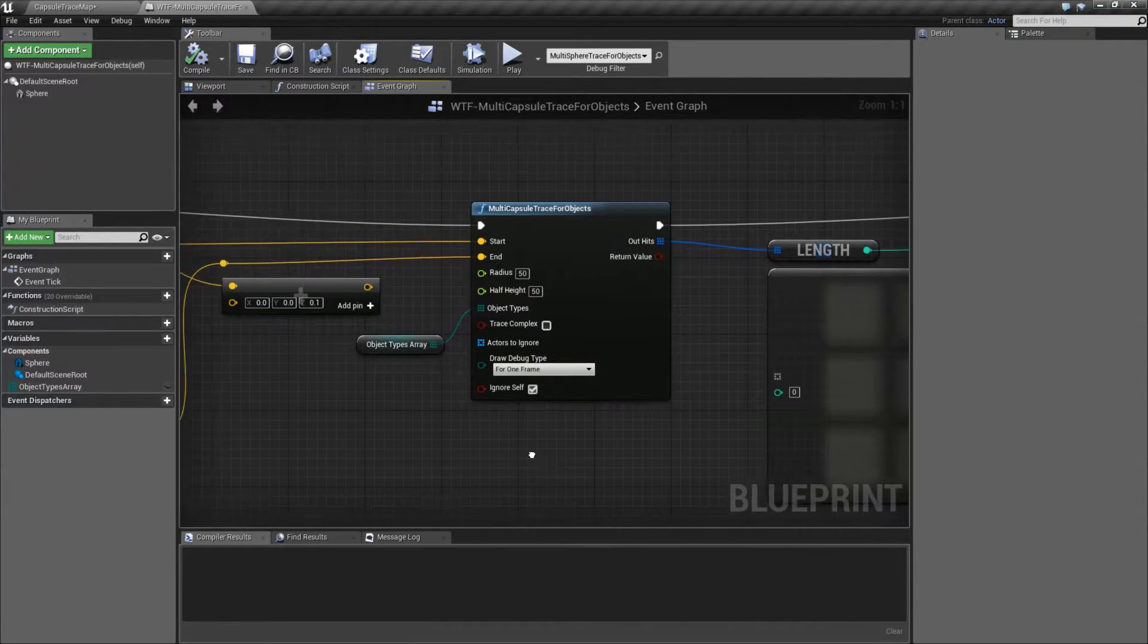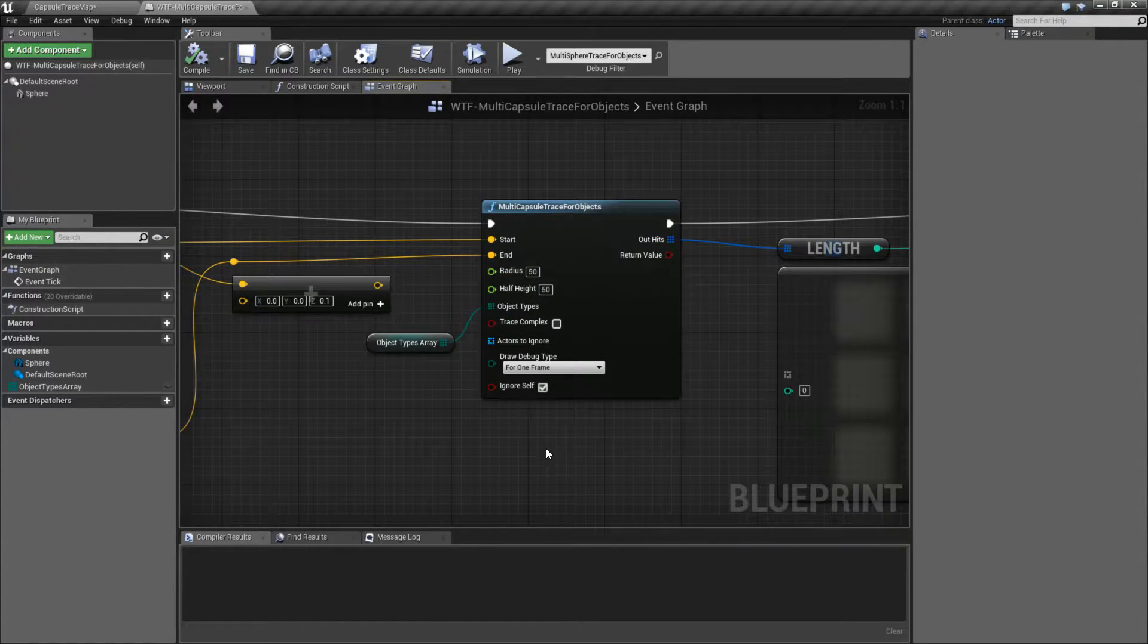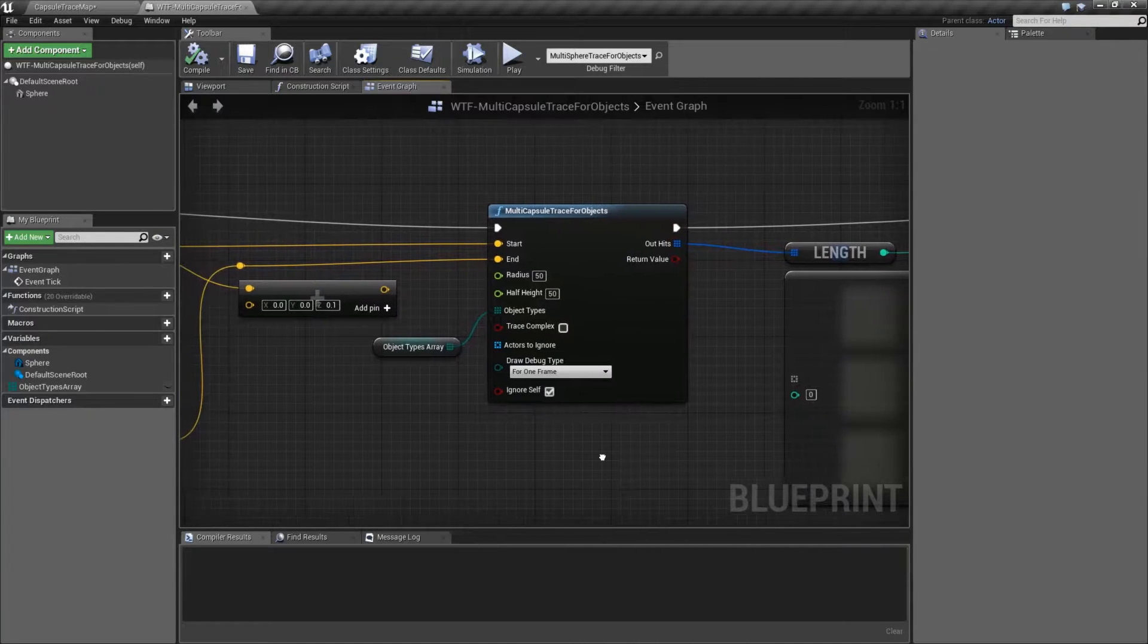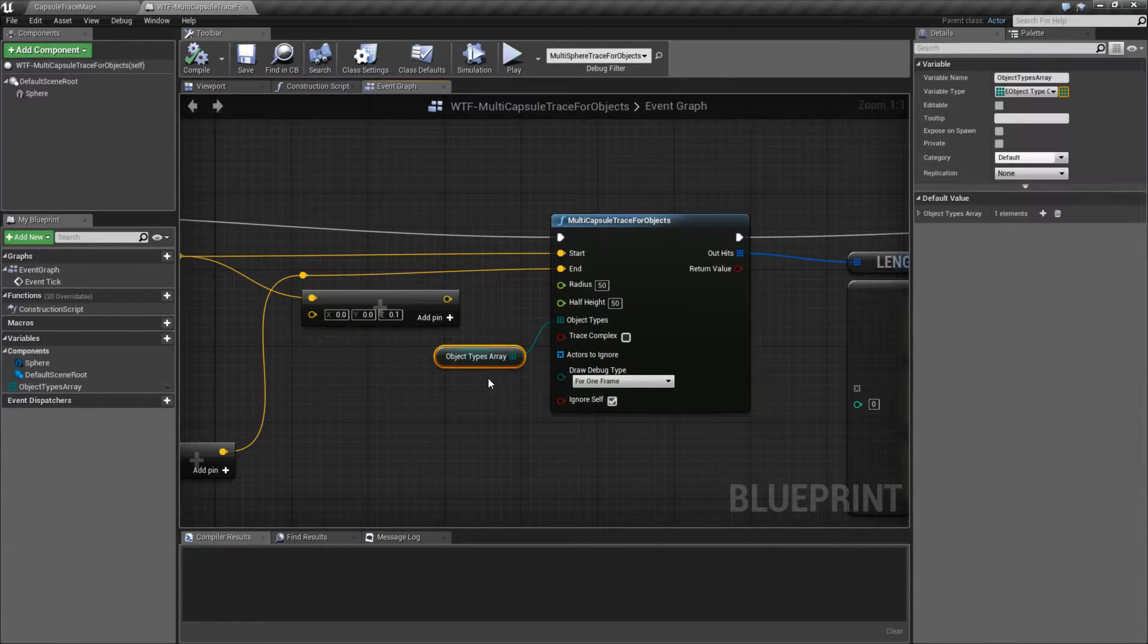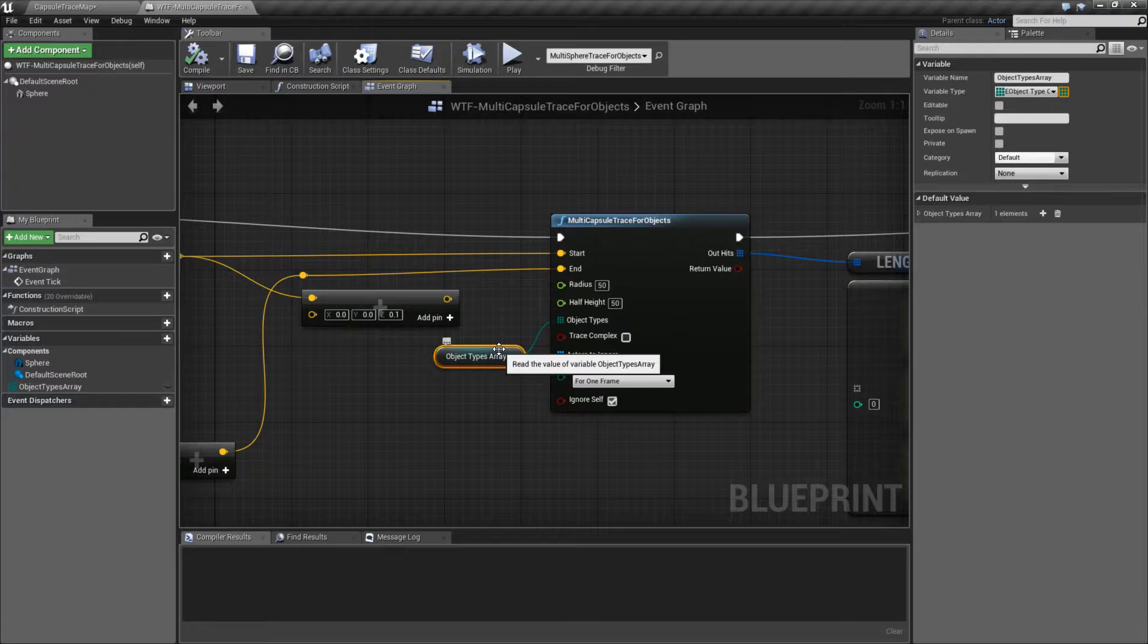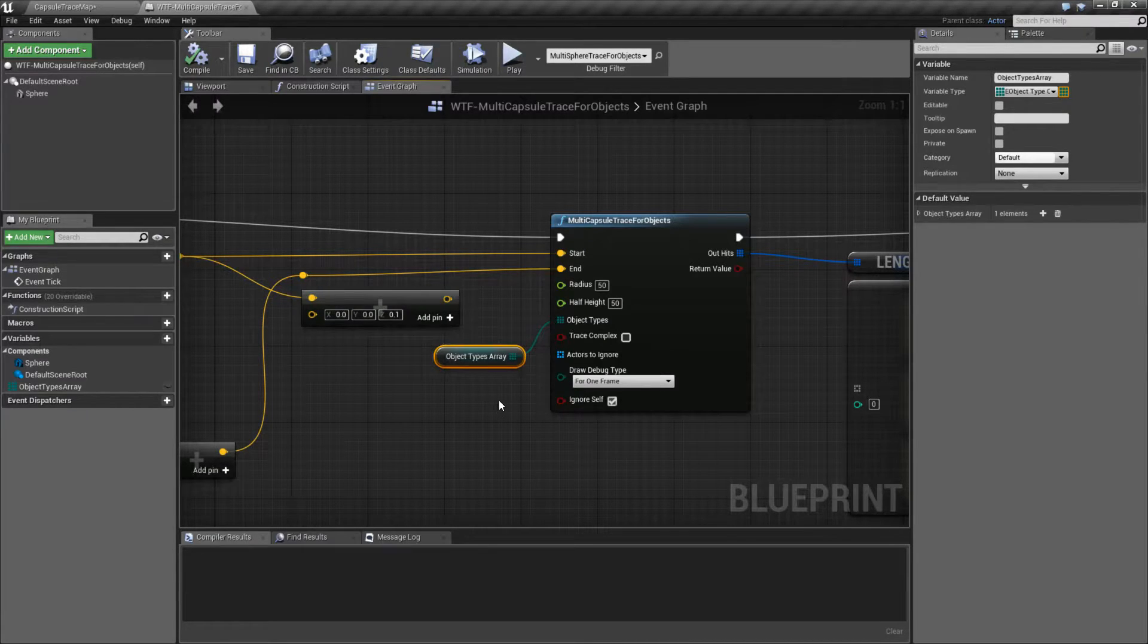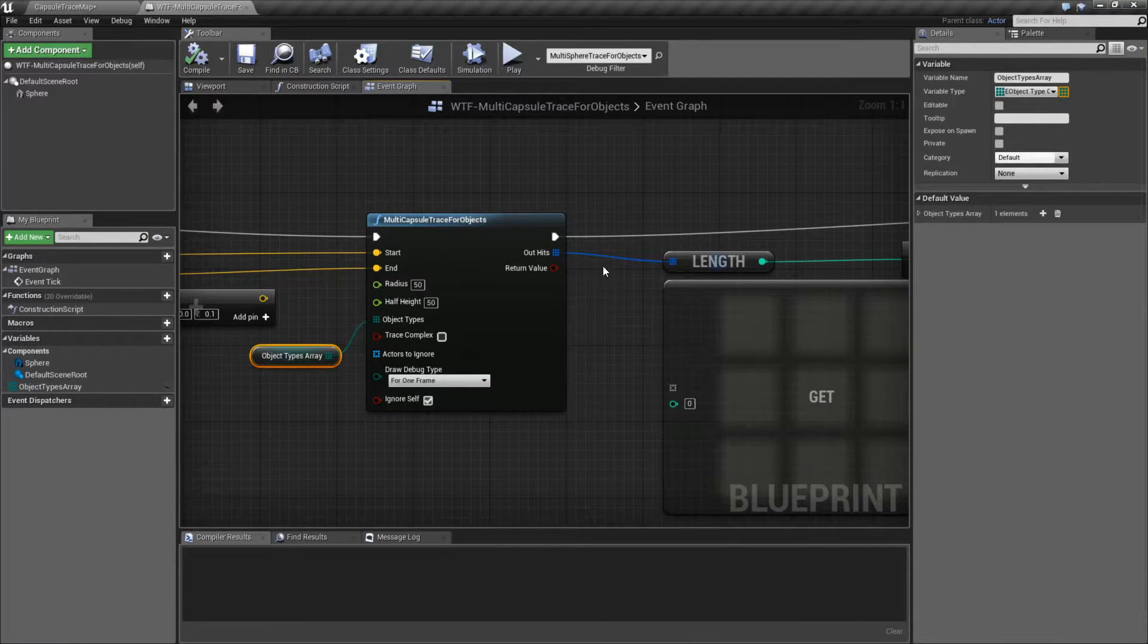Unlike the By Channel, which goes along the overlap portion of our collision, because we're tracing by object type, if it hits something of that object type, it's going to return it back into our array.